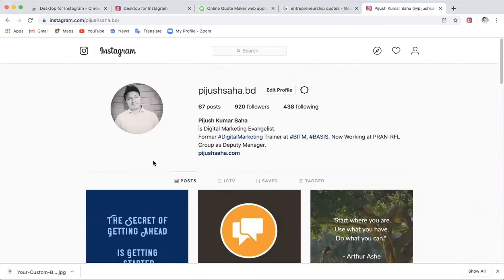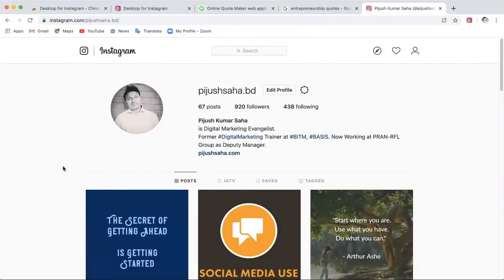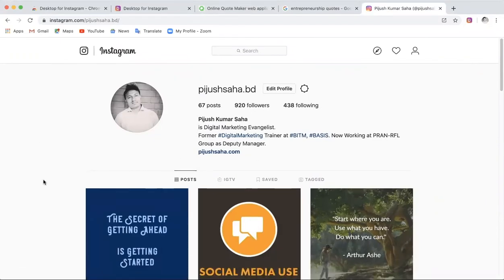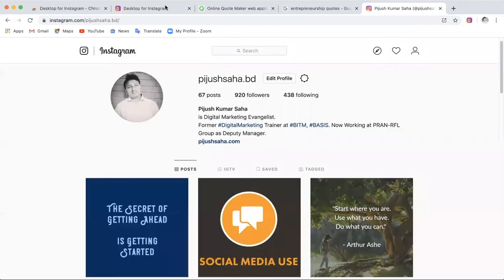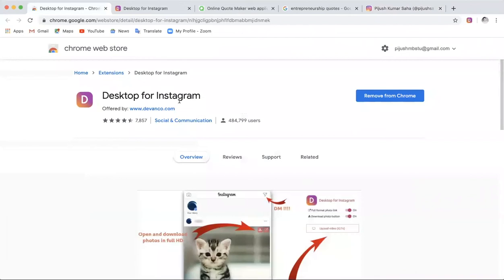So uploading a picture to Instagram from the desktop is easy. Now for a second method — there is a Chrome extension called 'Desktop for Instagram' or similar, which makes it easy to use Instagram on the desktop.